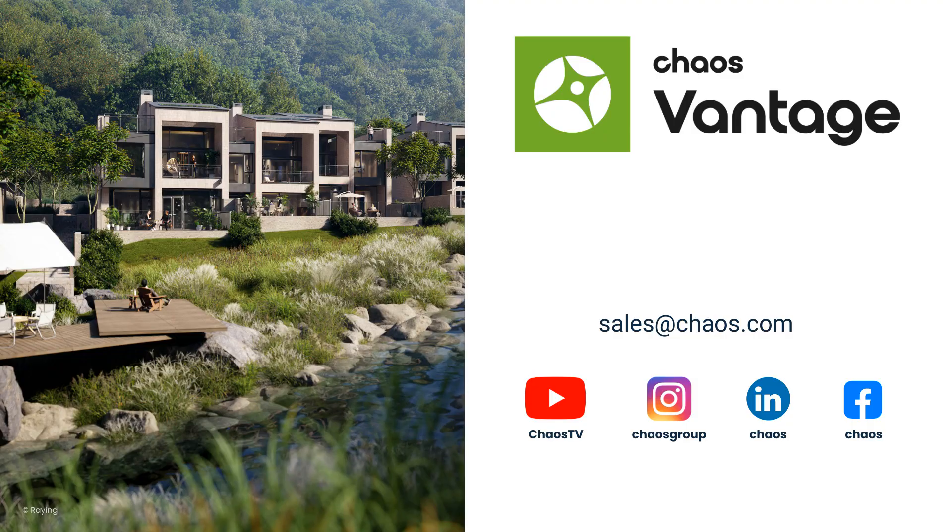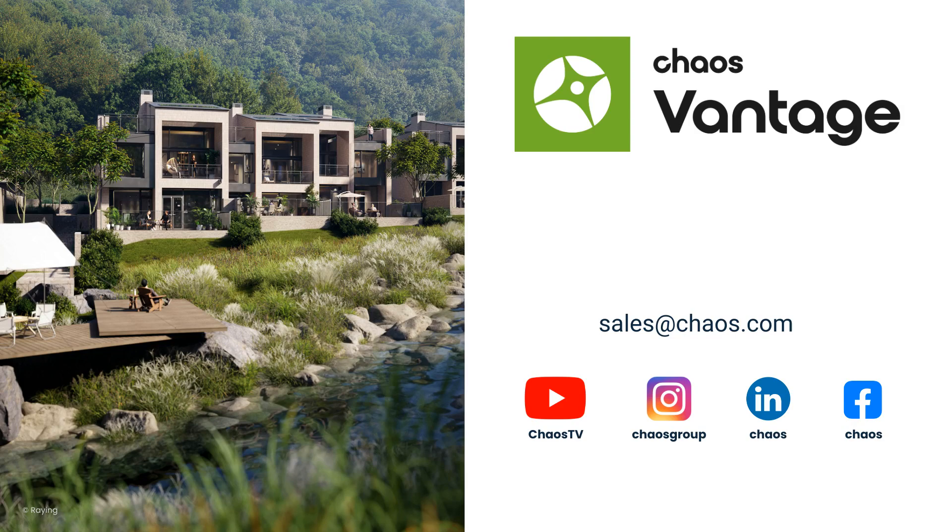I hope you enjoyed the tutorial. For more information about Chaos Vantage, follow us on our social media channels or contact us directly at sales@chaos.com. We'll see you next time.